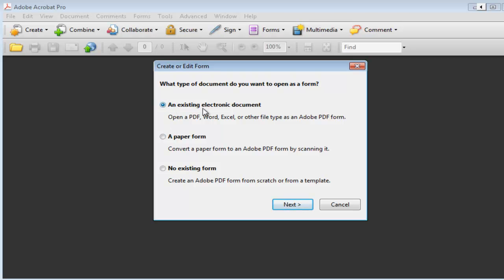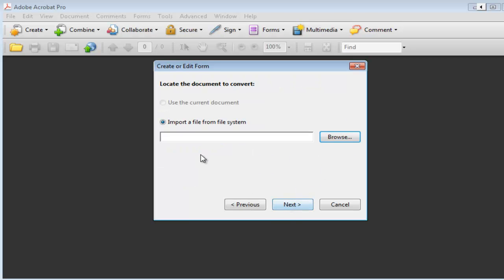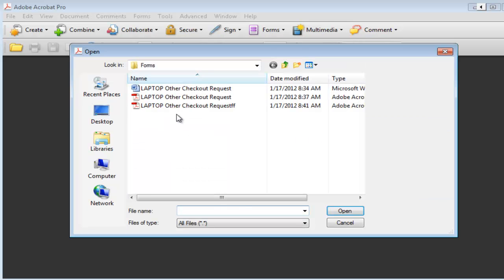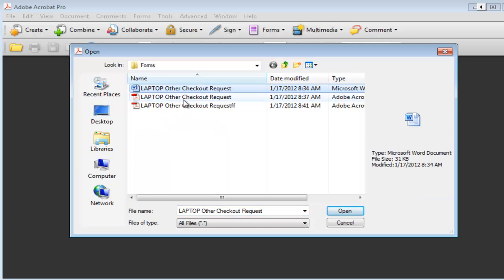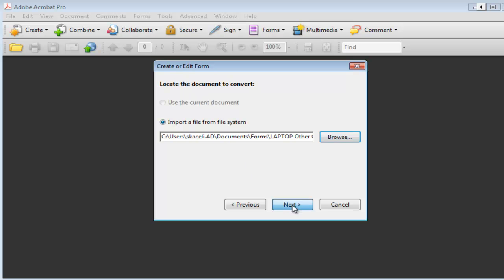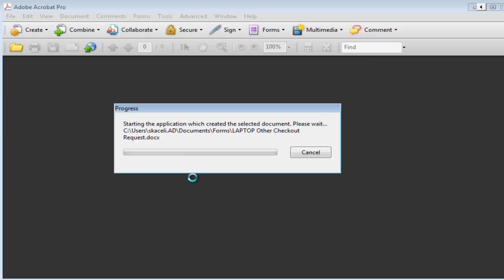Choose an existing electronic document so you're opening a PDF or a Word or Excel file or some other type of document. Click on Next and then you import the file from the file system. So basically you're browsing for the file with a Word document and click on Open and Next.